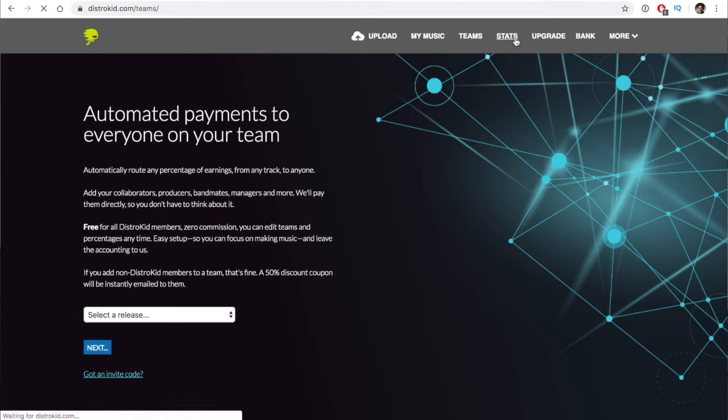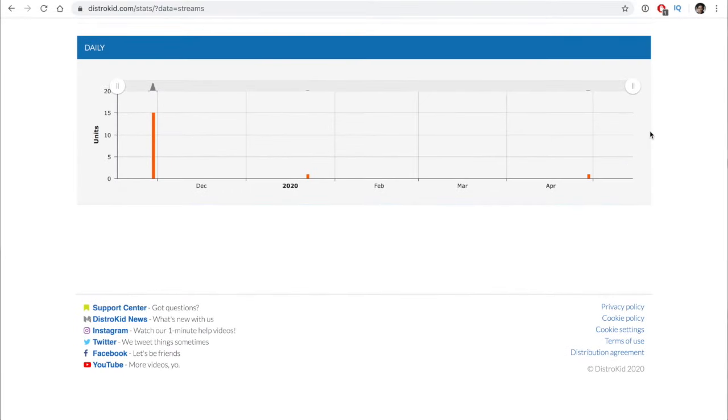The Stats section shows your streams by music streaming service, though the stats page is a bit limited and has delayed data. The user interface isn't very pleasant compared to Spotify for Artists or Apple Music for Artists, so I rarely spend time there. The Upgrade section is where you find info on higher-tier plans. I'm on the Musician Plus plan, but if you have your own label or 10 or more artist names, you'd want the label plan. If you just want to upload music and get it online, the Musician plan at $20 a year is the right plan.